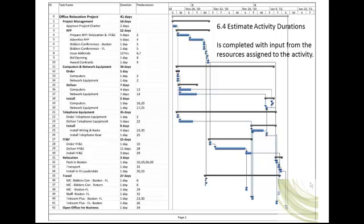The project manager has assigned internal resources to the computer and network activities and has a relationship with the resource performing the telephone activities. The Moving Vendor and Furniture Vendor have not been identified. In the case of these two resources, the project manager must rely on contacts in his or her network. Having experience in similar projects is an advantage in this situation. Lacking specific experience, the project manager must have the ability to reach out to vendors and expand their network of contacts.